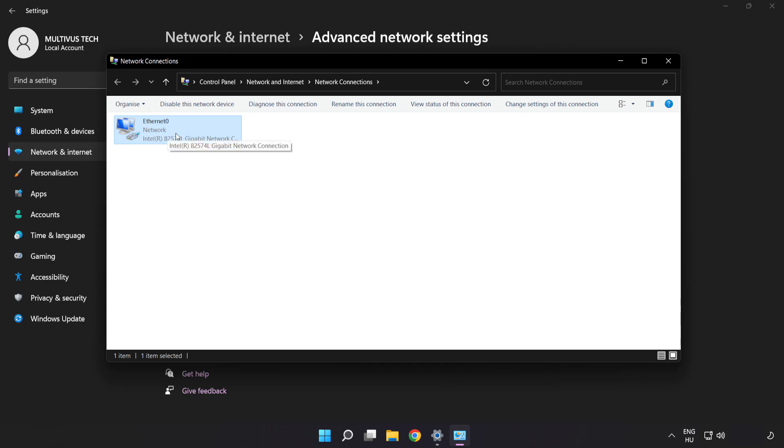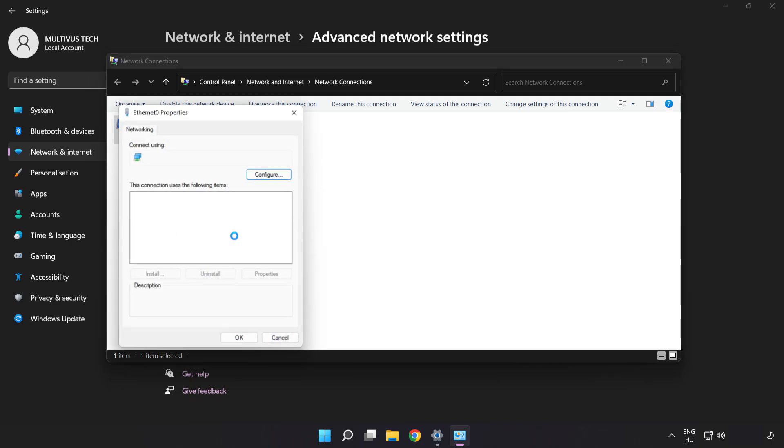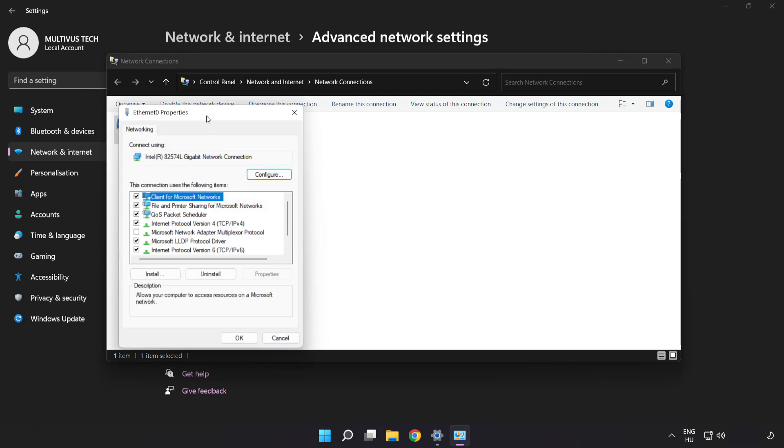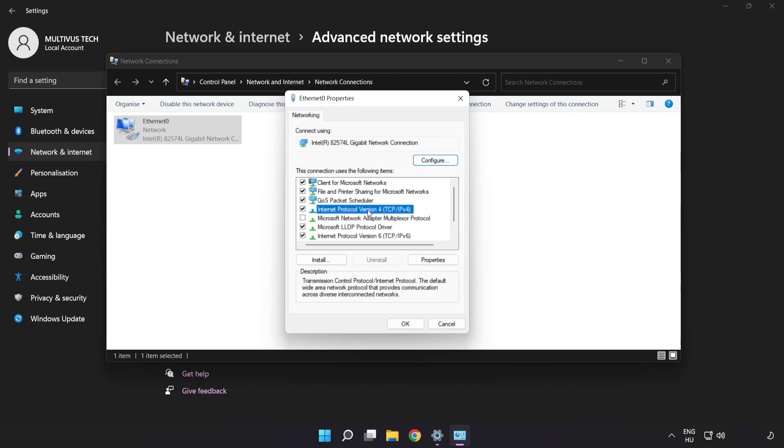Right-click your network and click Properties. Click Internet Protocol Version 4 and click Properties.